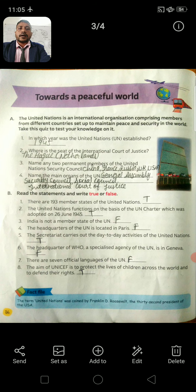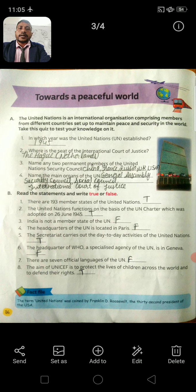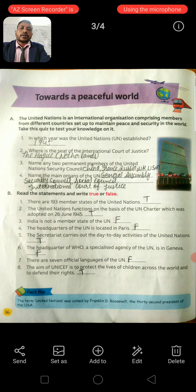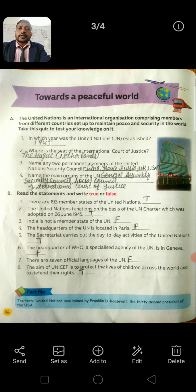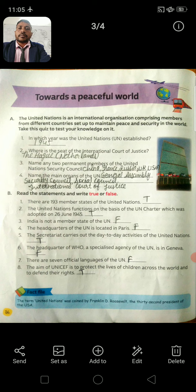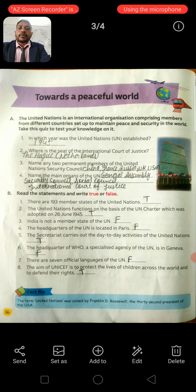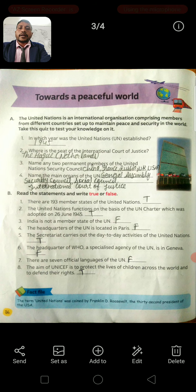The name is 'Towards a Peaceful World.' Question A. The United Nations is an international organization comprised of members from different countries, set up to maintain peace and security in the world. Question 1: In which year was the United Nations established? Answer is 1945.